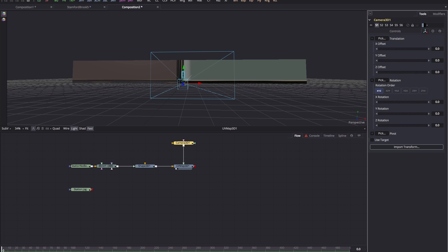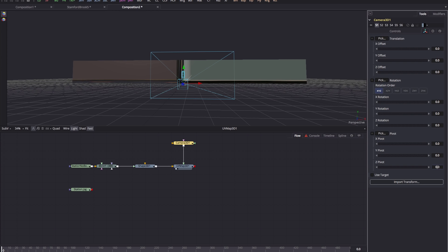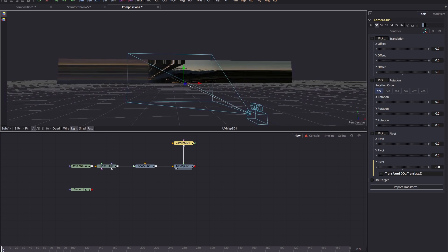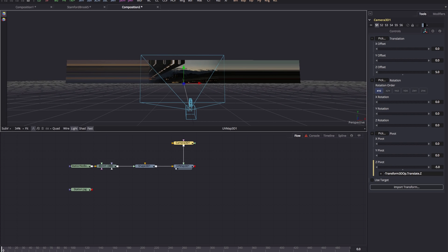I'm going to come over to the camera's transform, open up the pivot, and do something to make this much easier: link the Z pivot to the Z offset. Type equals in the Z pivot field and pick-whip it to the Z offset, then add a minus sign in front of that expression. Now I can increase the Z offset — set it to 5 — so it moves the camera back enough to project onto the plane. Then I can use Y rotation to point the camera in roughly the right direction.